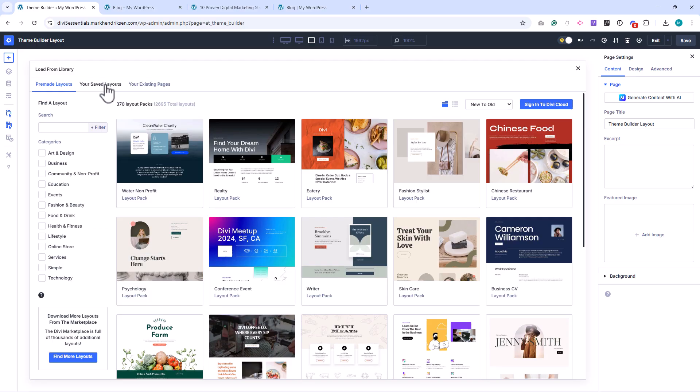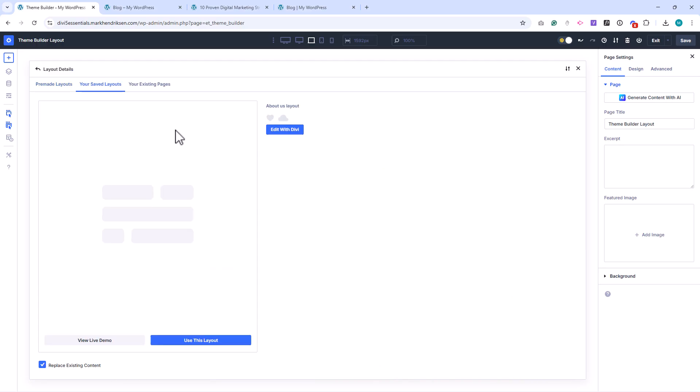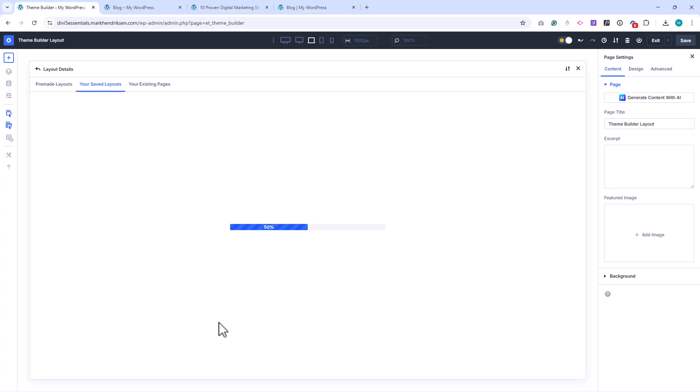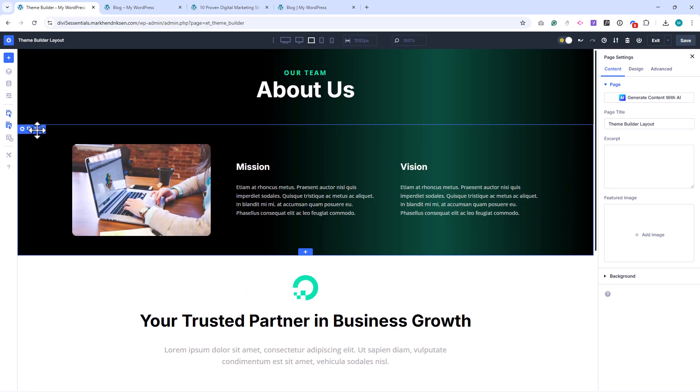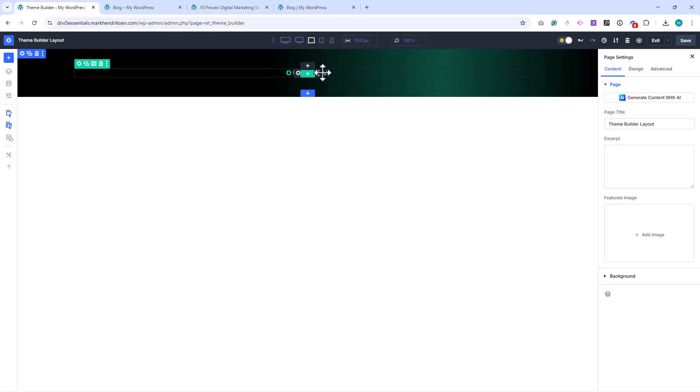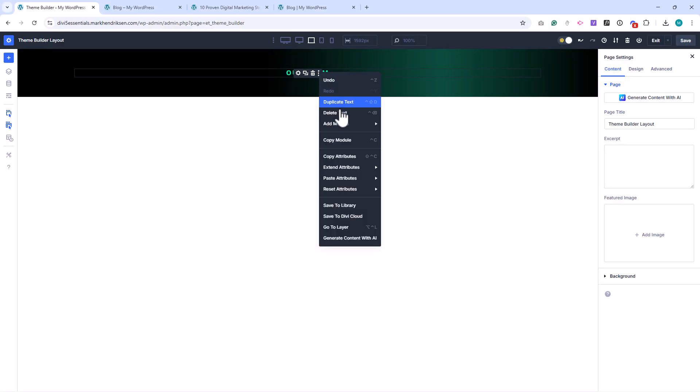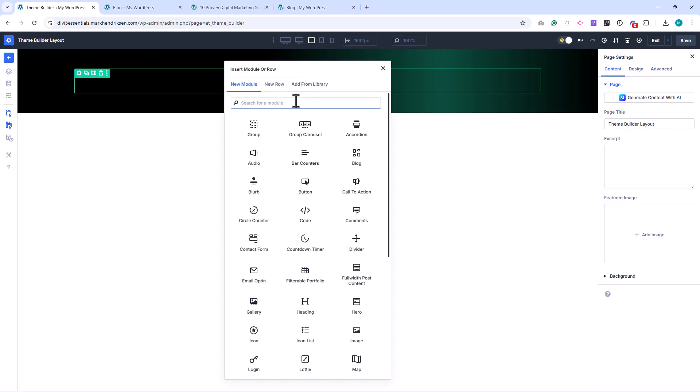I'll choose the About Us layout again. Once it's loaded, I'll remove all elements except the top bar. I'll also remove the title and subtitle, since we'll replace those with dynamic content. Now let's start building the post layout.